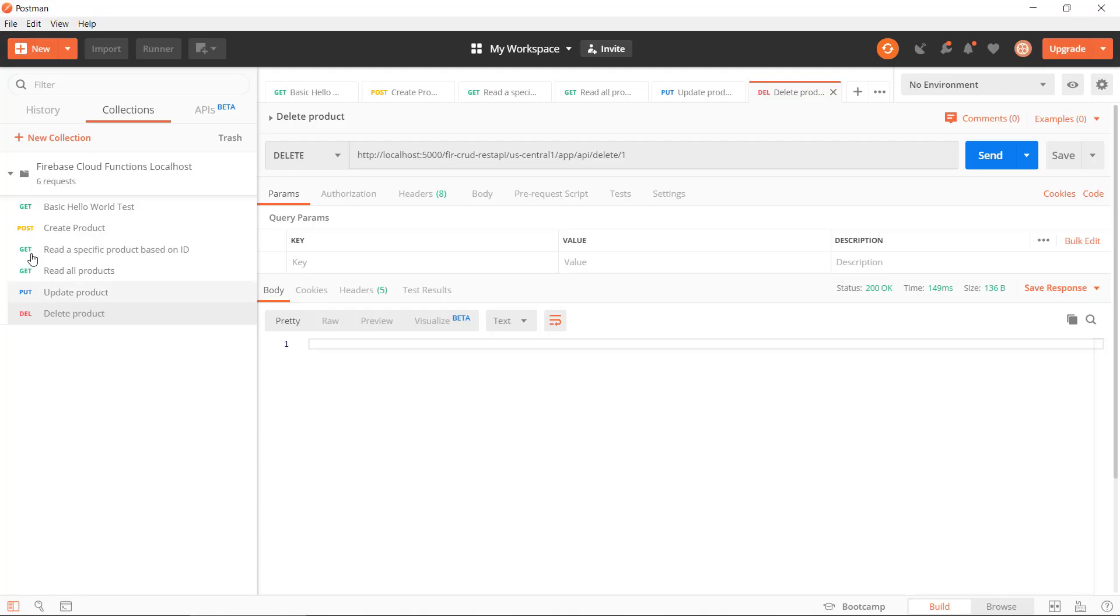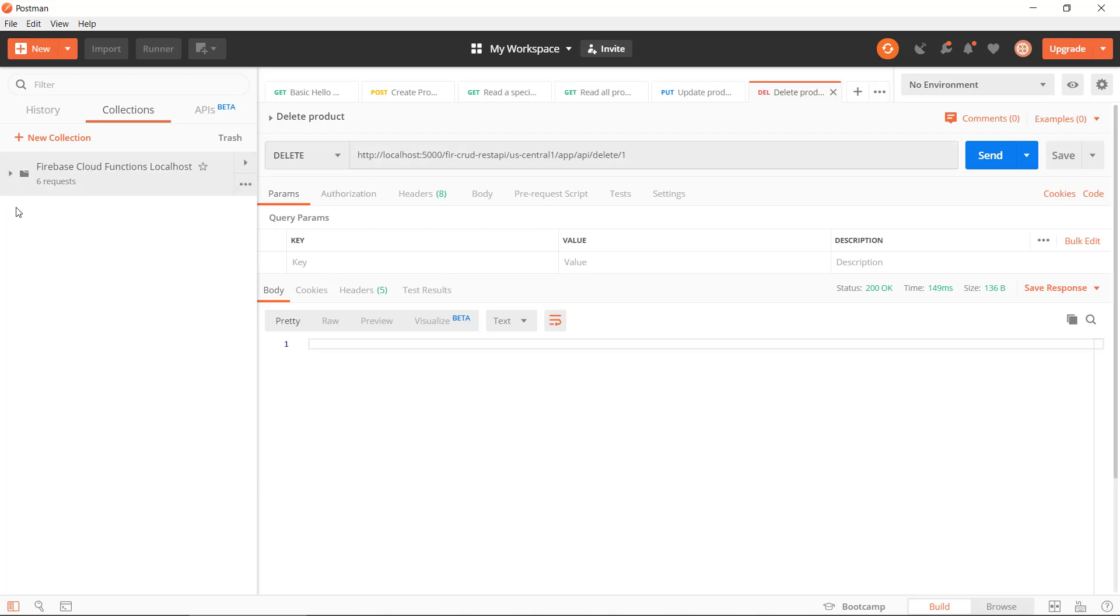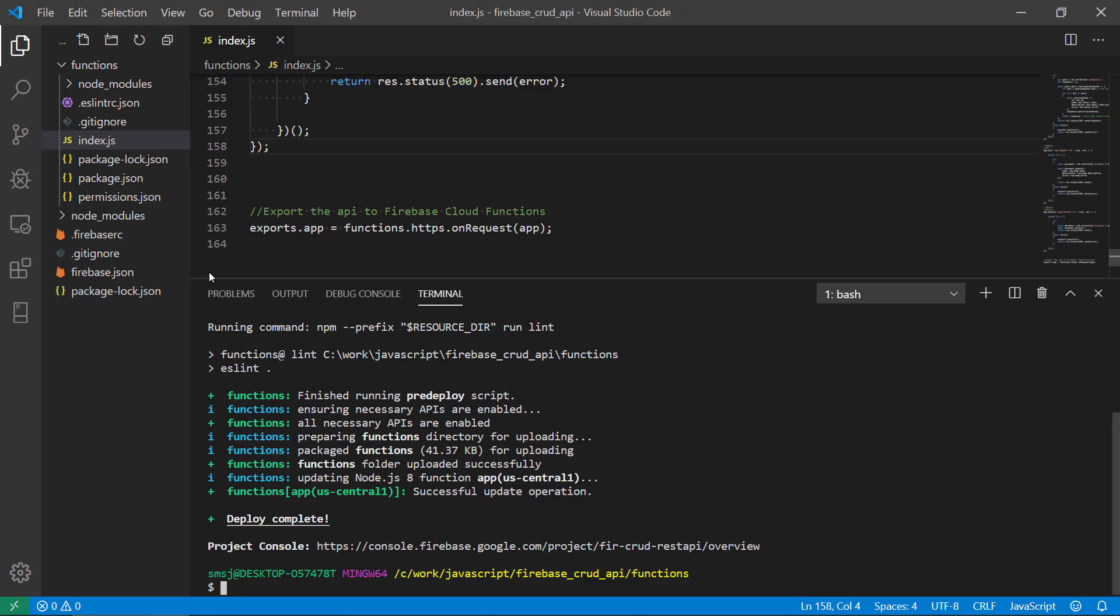But we should create a new collection here because it is localhost and now we're trying to deploy it. So we're going to get a random URL from Firebase that we can use to access this RESTful API. And now we can see that deploy has completed.